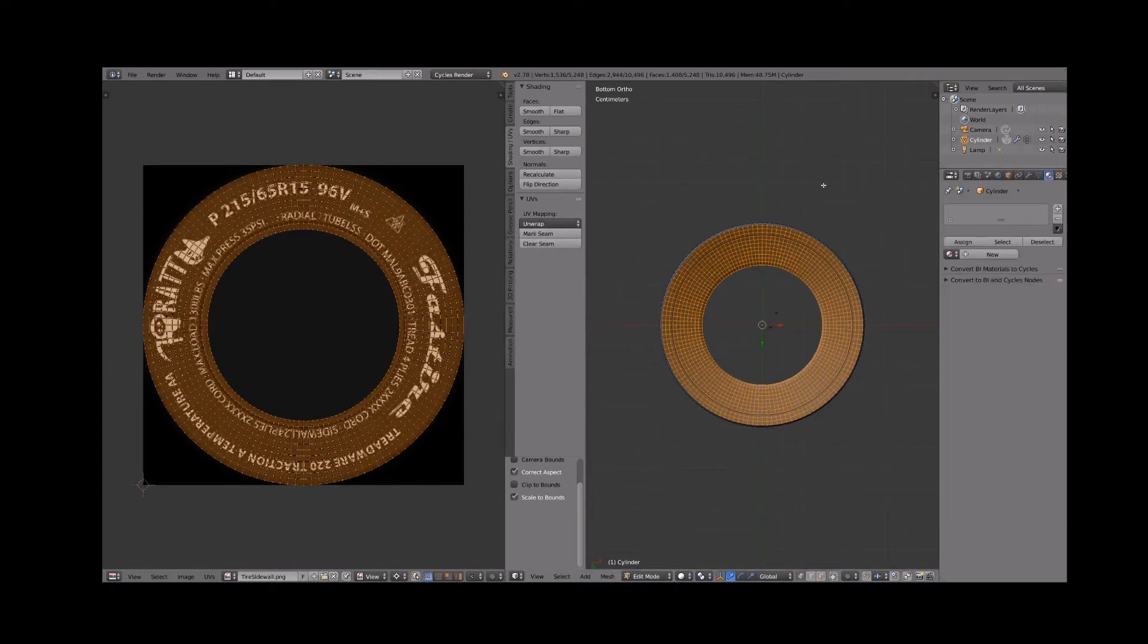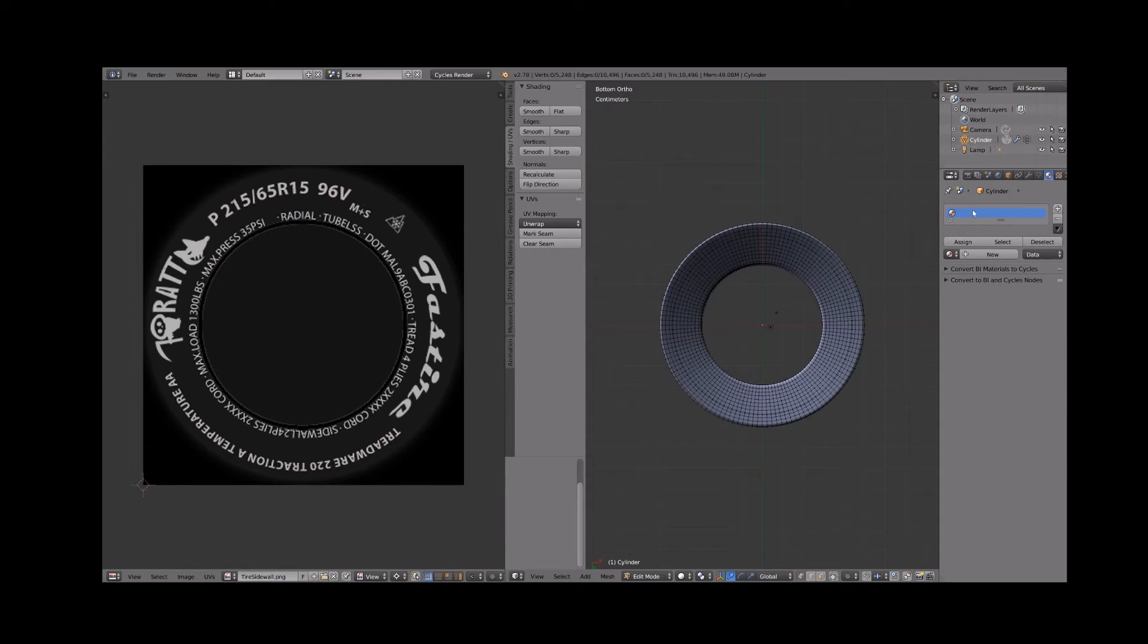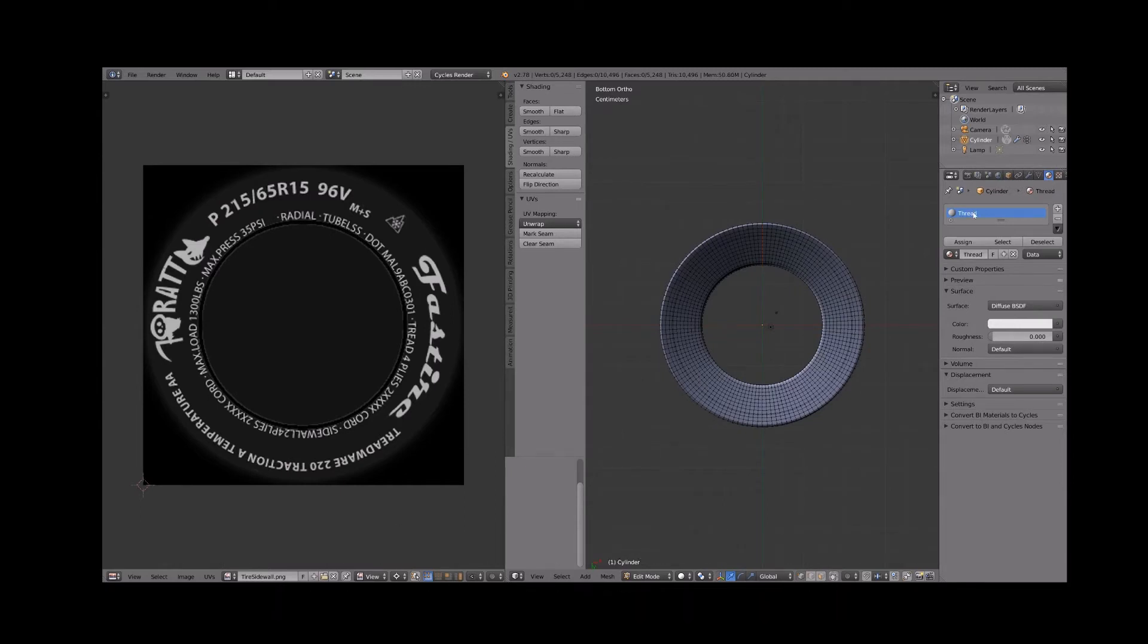Create a new material, name it thread, and assign the thread image map to it. Set display shading to texture to see the thread image map applied all over the tire.